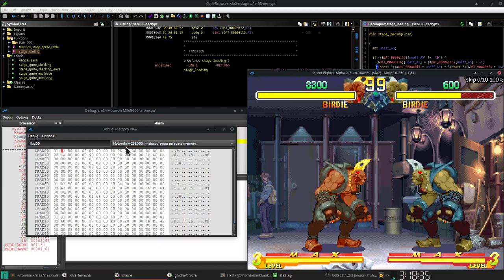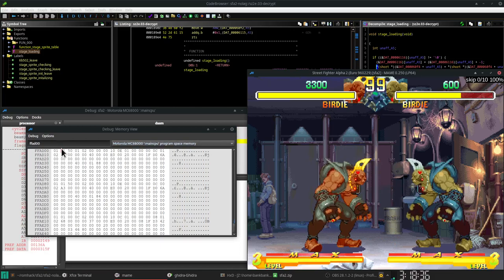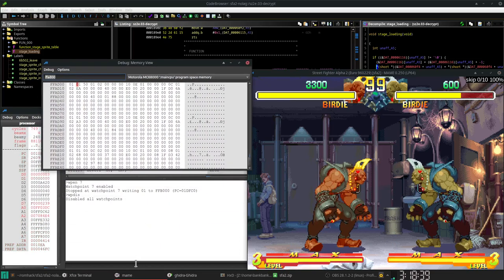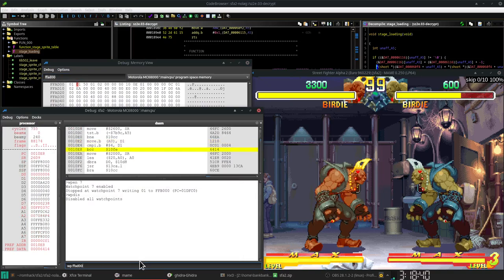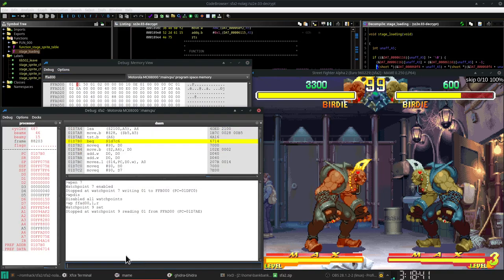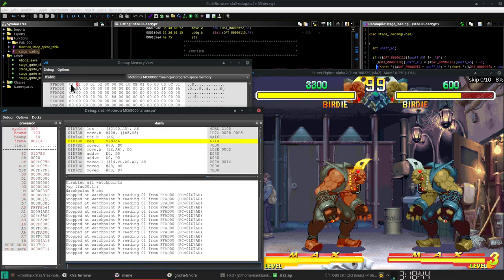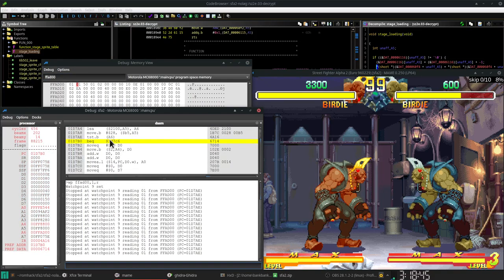Somewhere here, all this stuff starts happening. So basically, every frame it's checking. Watch, we can see the reading. Every frame it's reading, is this a 0 or is it a 1?